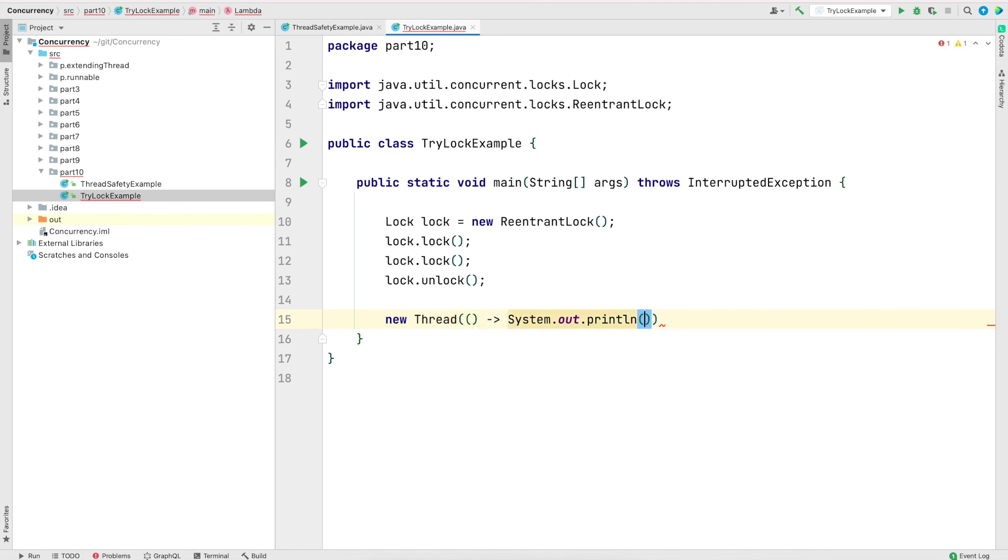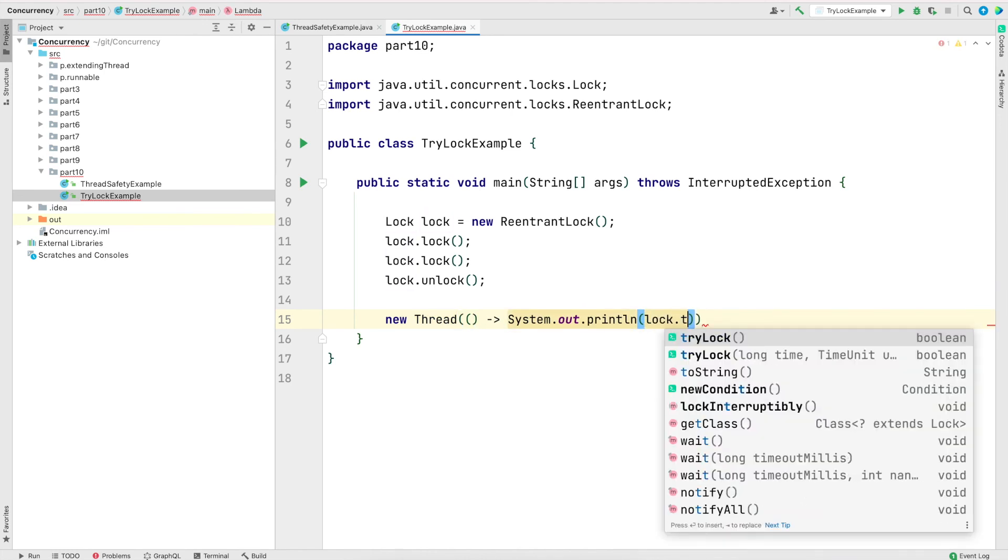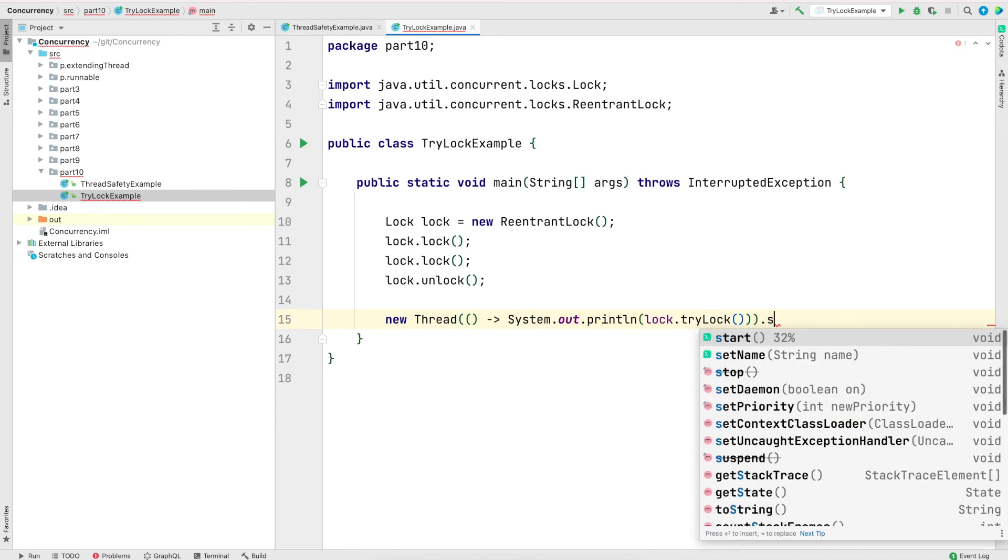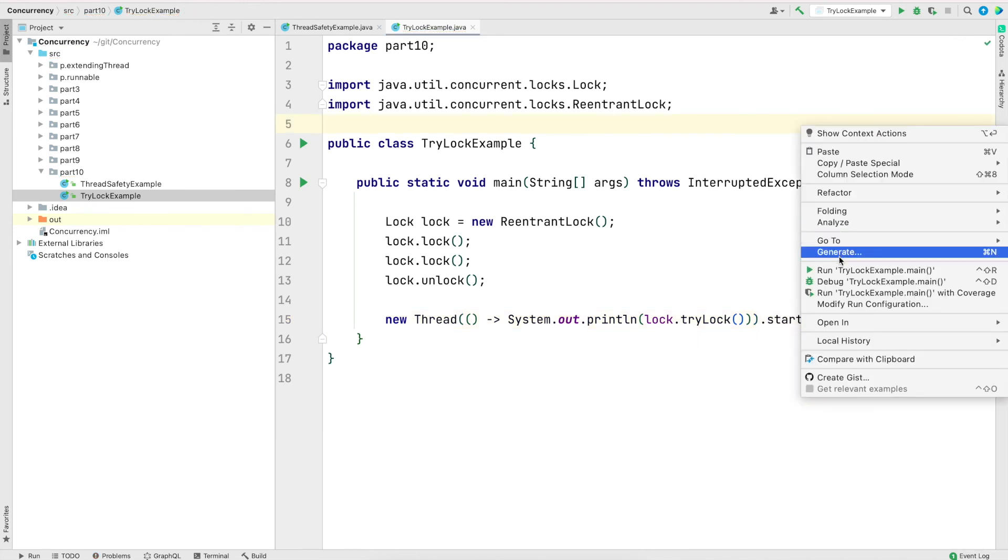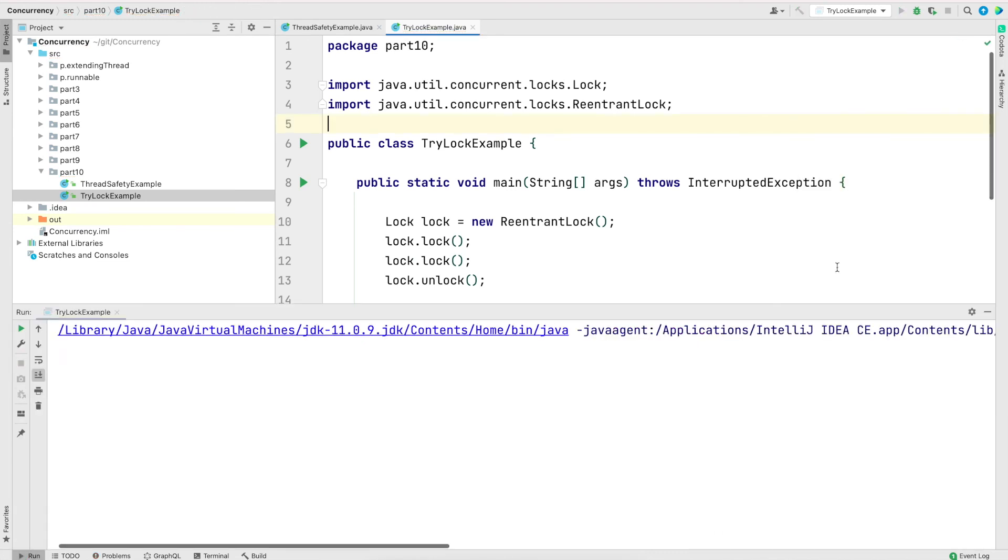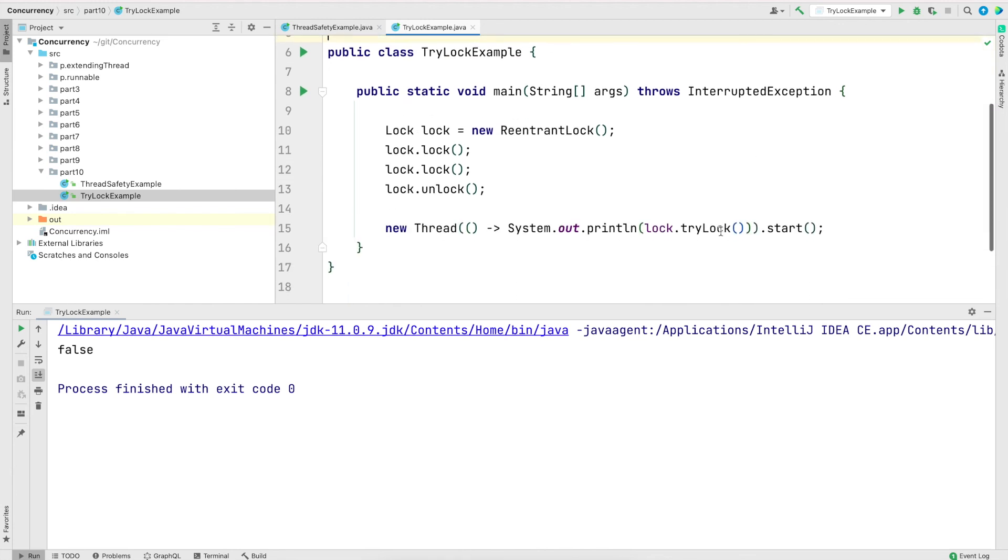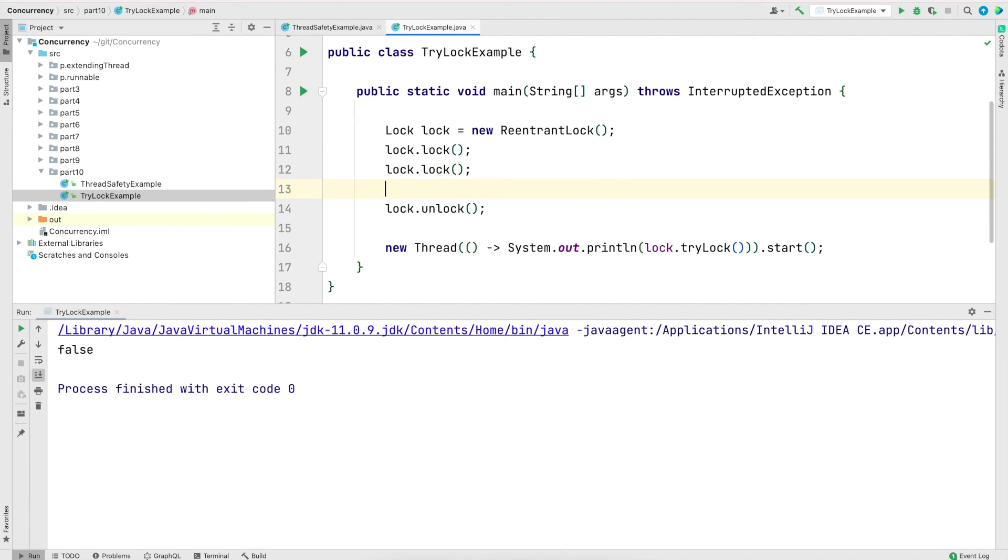And now I'm going to spawn a new thread. And in that new thread, I will try to get the lock using try lock method. Now let me save and run the program. The program printed false. And the reason for that is the main method still has the lock.